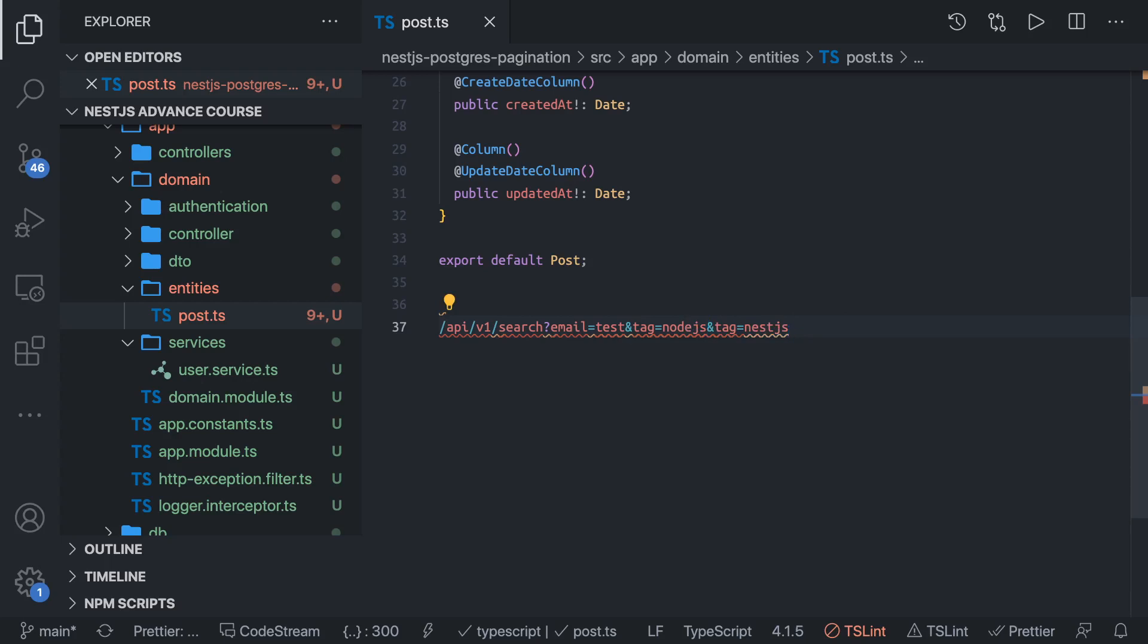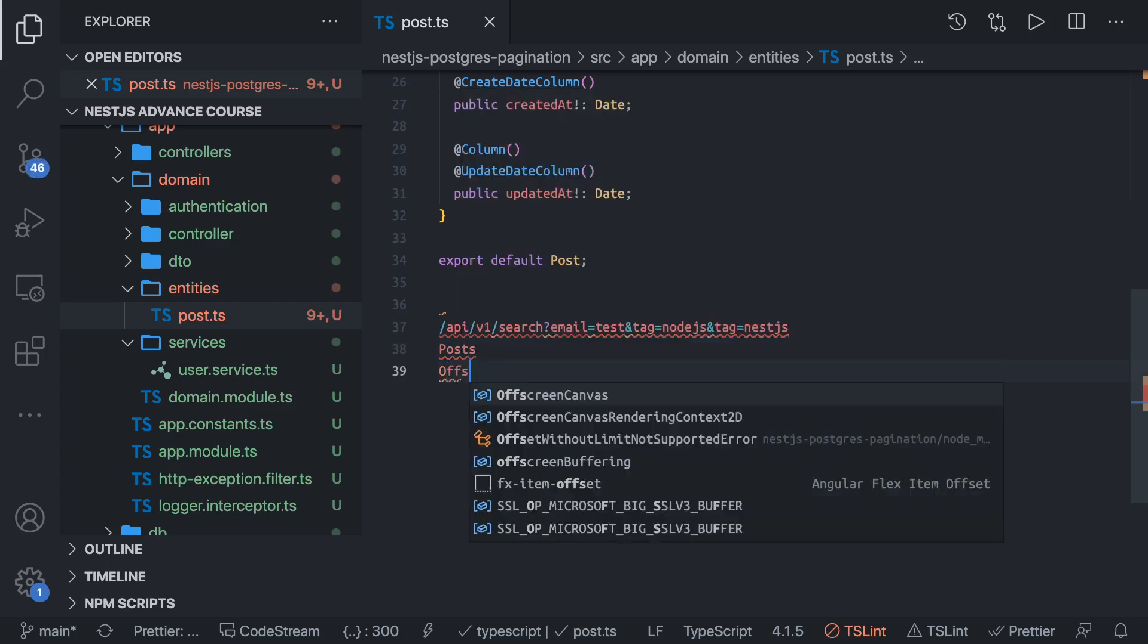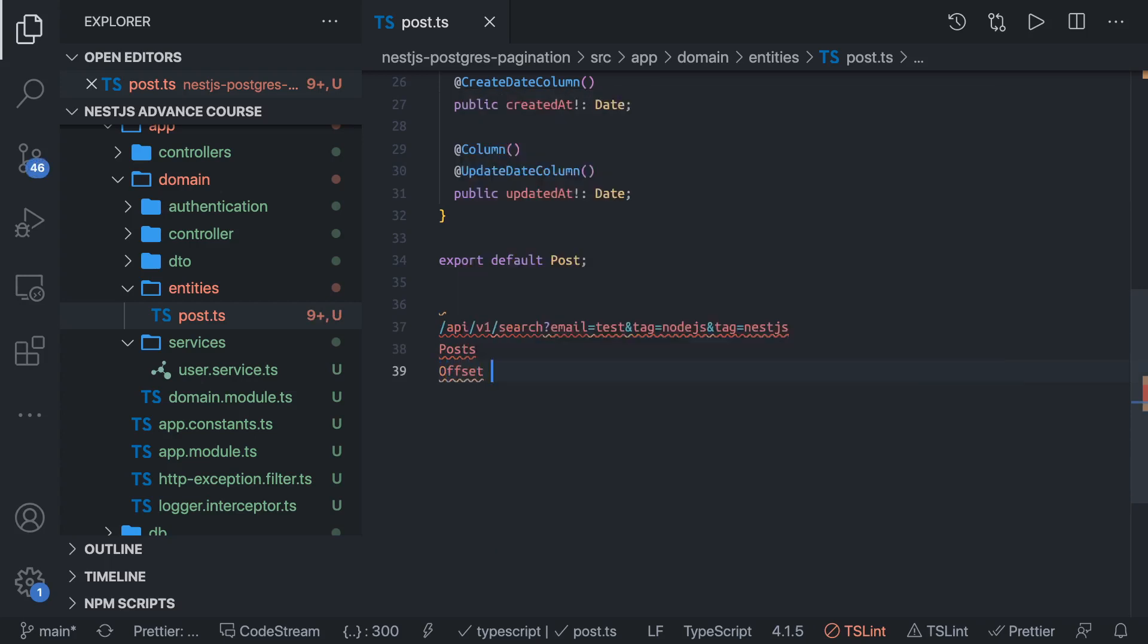I will do the search in my posts entity. There is a posts entity and I will be doing a search in that. What we need to do is there are two types of pagination: offset-based and keyset-based.